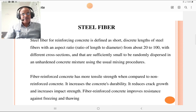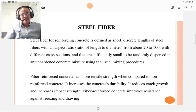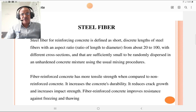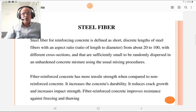Steel fibers are sufficiently small to be randomly dispersed in an unhardened concrete mixture using usual mixing procedures. These mixing procedures include manual mixing, mixing with a concrete mixer, or mixing with drum mix or batch mix type plants.